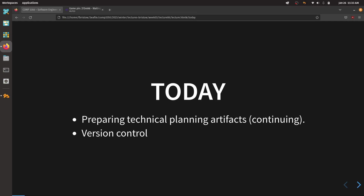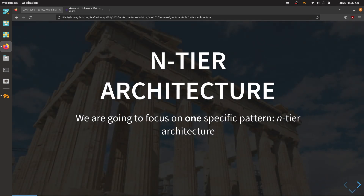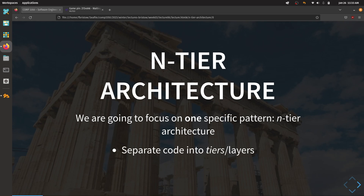GitLab and Git are version control software tools, and you're going to be using these extensively throughout the term to work with your team. First, I want to do a quick whirlwind tour of our n-tier architecture to remind you of where we were last class. There are many kinds of software architectures used in software development, but we're focusing specifically on the n-tier architecture, where we separate our code logically into layers or tiers, and each tier has a single responsibility.